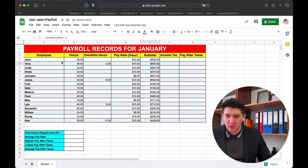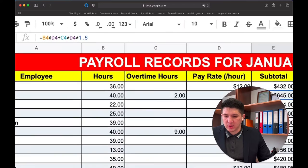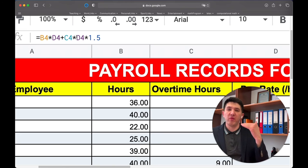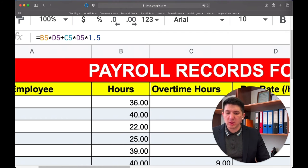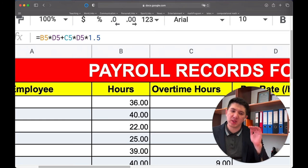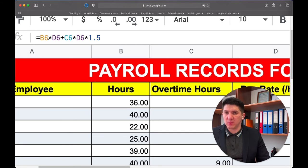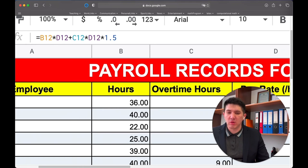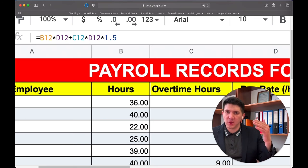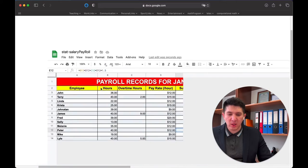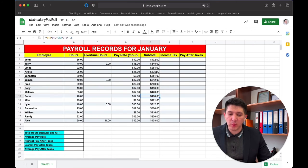As we drag down through the cells in the subtotal column, you can see that the row references change automatically — B5, B6, B7, B8, B9, and so on. Google Sheets automatically adjusts the formula as you go down, so the formula is updated for each row. This is how we calculate the subtotal.